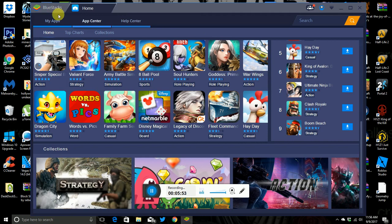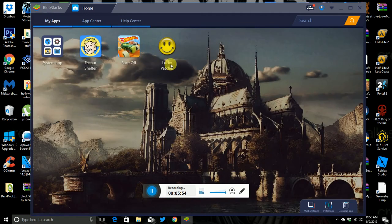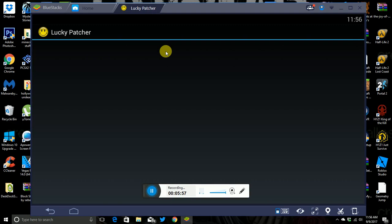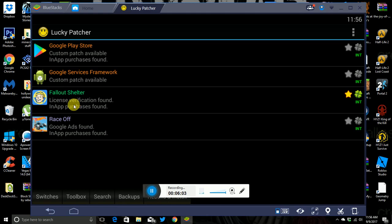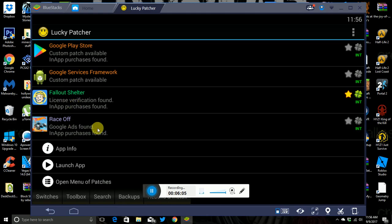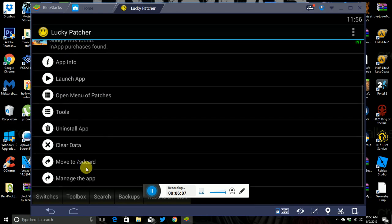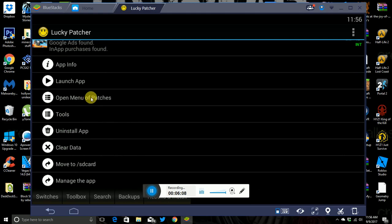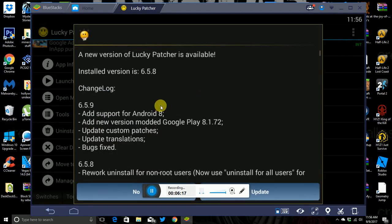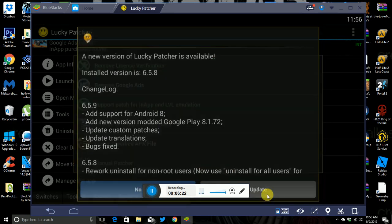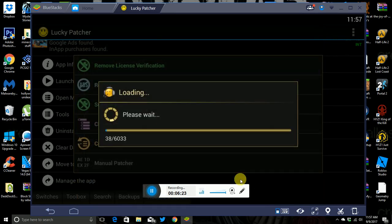And then, if you don't know how to use Lucky Patcher, you just go to here, because this confuses a lot of my friends how to do it. So I already did it on Fallout Shelter, so I'm just going to do it to here. But you go to this right here. If you want, you can do any of these, but I usually just do this, and then you click this, support patch for. Okay. Update. I don't care.